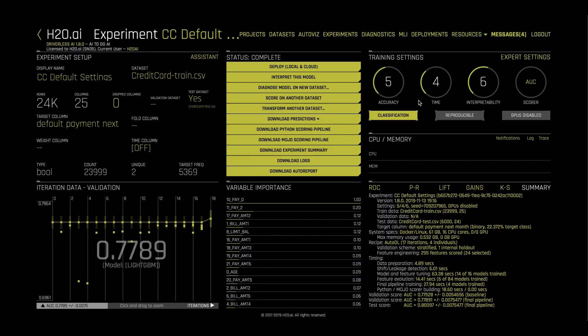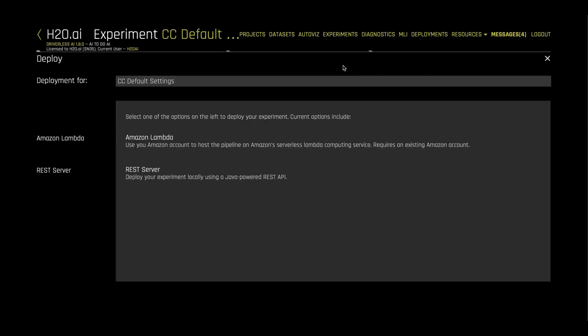This allows you to use our model as a REST server, in a Java API, or wherever else you need to for real-time scoring or batch processing. We also have one-click deployment options to Amazon Lambda or a local REST server.